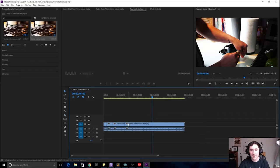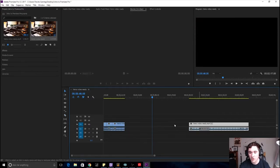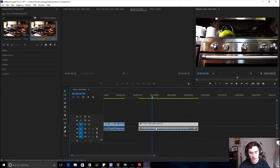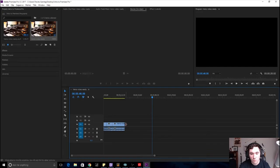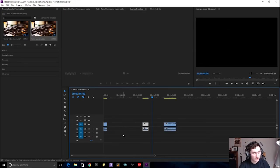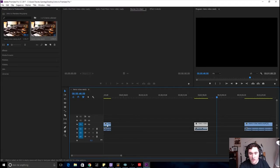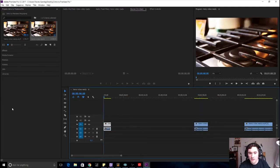Just cut where you want, that's all there is to it. Then to turn off the cutter and go back to the selection tool, just hit V. Then you can move clips around, and hit Delete to remove the section you cut out.